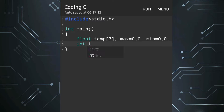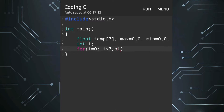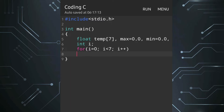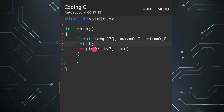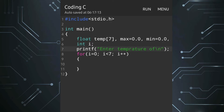Then we'll take an integer variable i for the loop. Now we have to collect the input, so the for loop will be: i equals 0, i less than 7, i plus plus. Inside the for loop we have to collect the temperature of particular days. Before the for loop we can write 'enter temperature of day'.